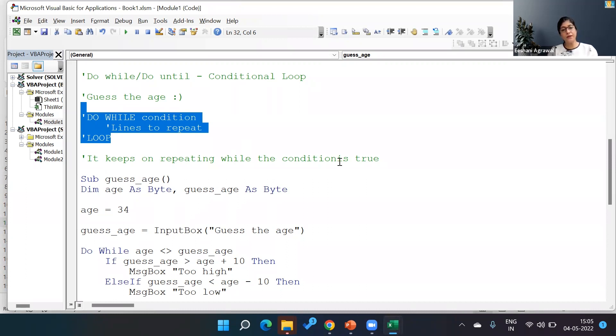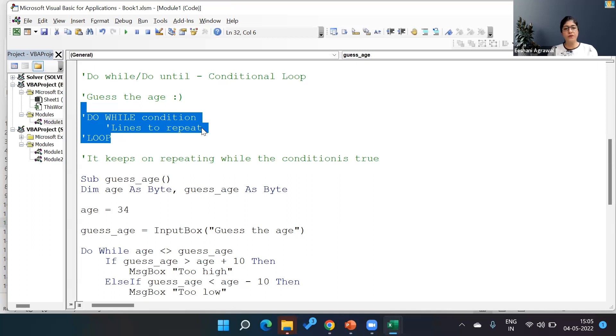Now while the condition is true, it will keep on repeating. So while the condition is true, it enters the loop, processes the lines that are over here, goes to loop, and goes back.